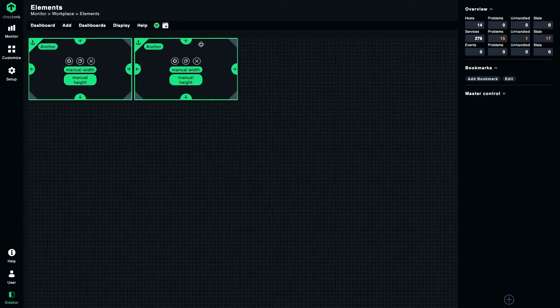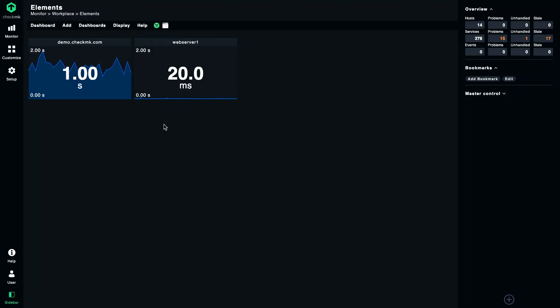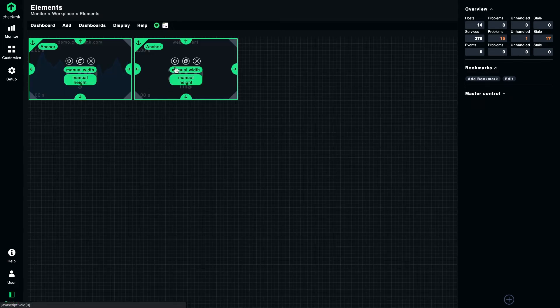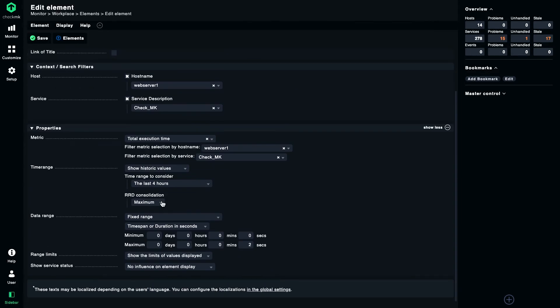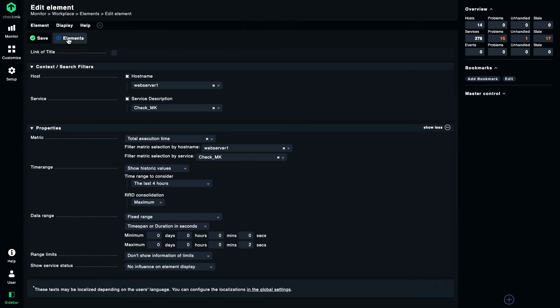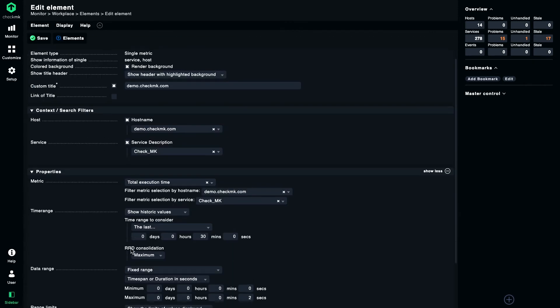And now as you can see, you get a much more realistic image of what's going on here. If you want to have a super clean dashboard, you can remove these numbers by setting range limits to don't show information of limits. Let's try it out with both, and now it looks like this.